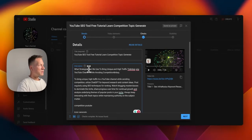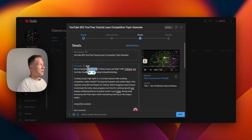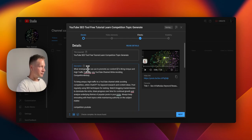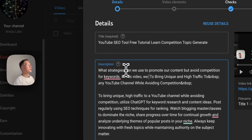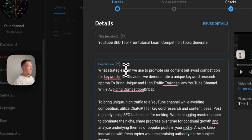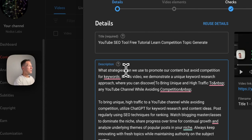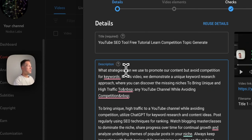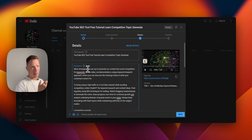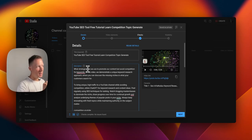In the description I write: 'What strategies can we use to promote our content but avoid competition for keywords? In this video we demonstrate a unique keyword research approach where you can discover the missing niches in what your customers search for.' Here I'm mentioning the keywords that are very important for our audience. Since we're describing the previous video — which was about studying demand rather than supply like this video — I'm fixing the description to reflect what that video is actually about.